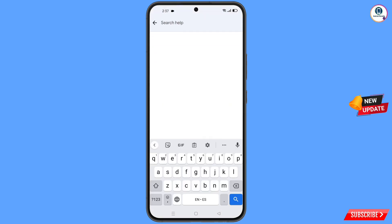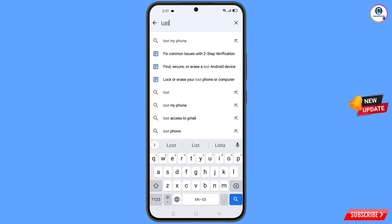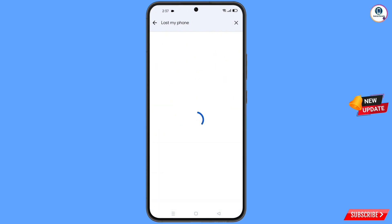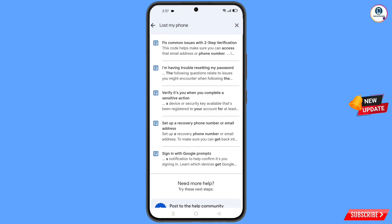Type 'lost my phone' in the search box and tap search. You will see a bunch of options. Find the first option: 'Fix Common Issues with Two-Step Verification' and tap on it.